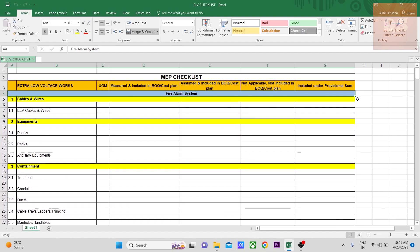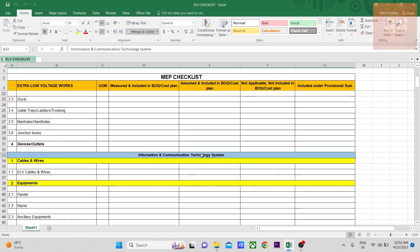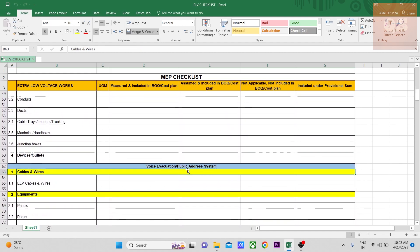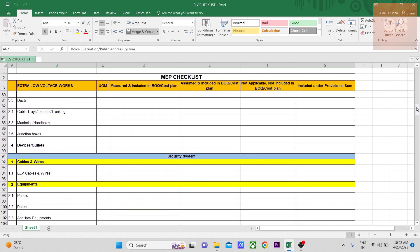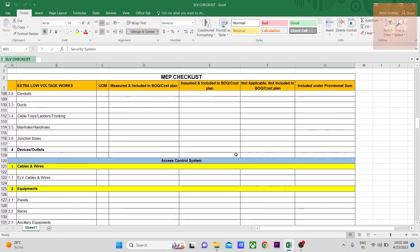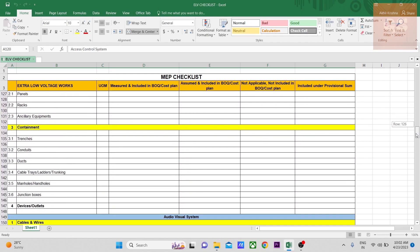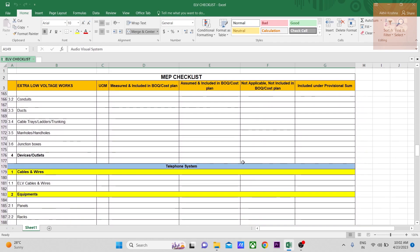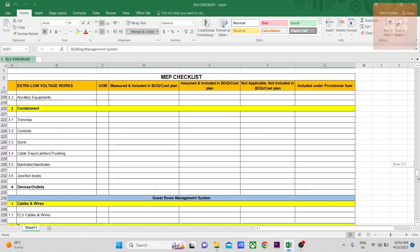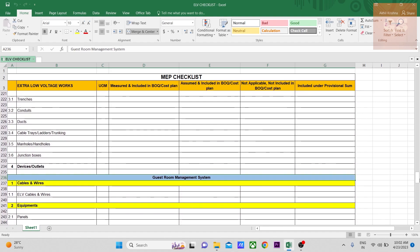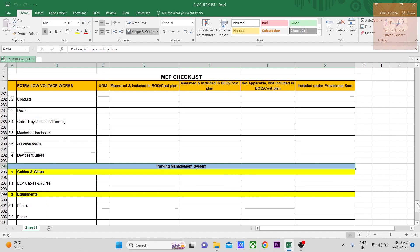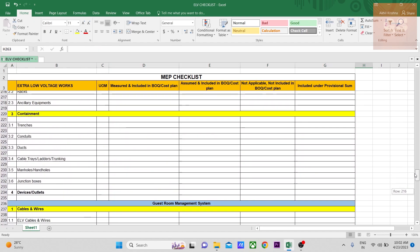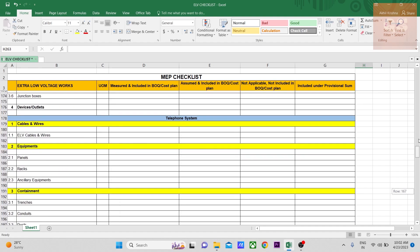There are different types of ELV systems. One is fire alarm system, then there is the information and communication technology system (ICT), voice evacuation or public address system, security system with cameras, access control system, audio visual system, telephone system, BMS (building management system), and GRMS (guest room management system).